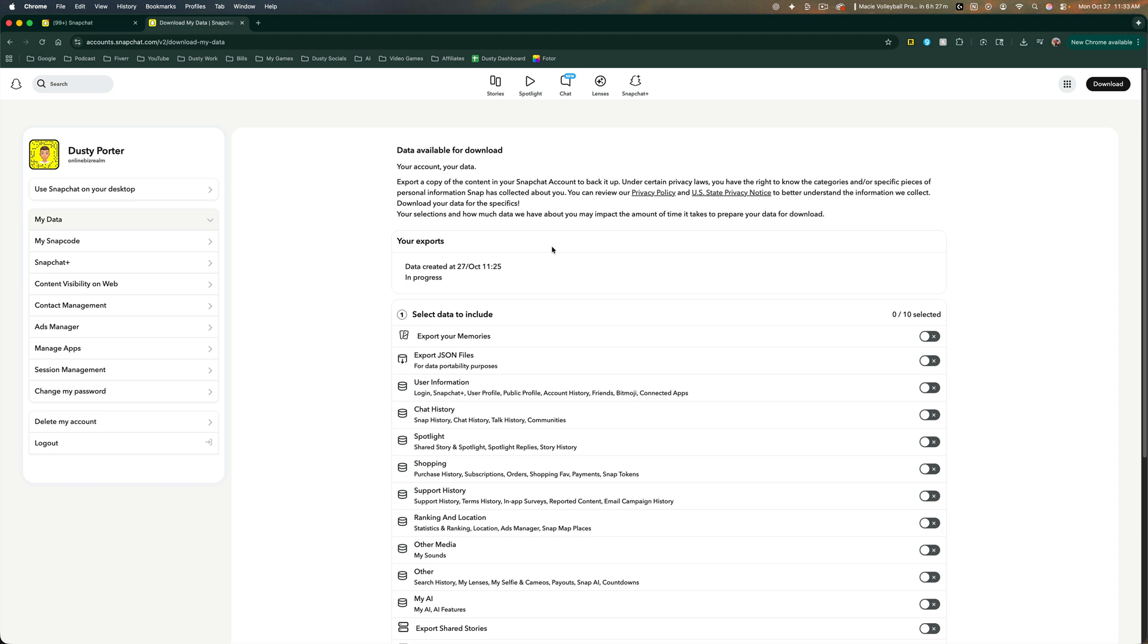So with that said, that's how you export and download all of your memories on Snapchat. If you have any questions, put those down below and I'll see you guys in the next video.